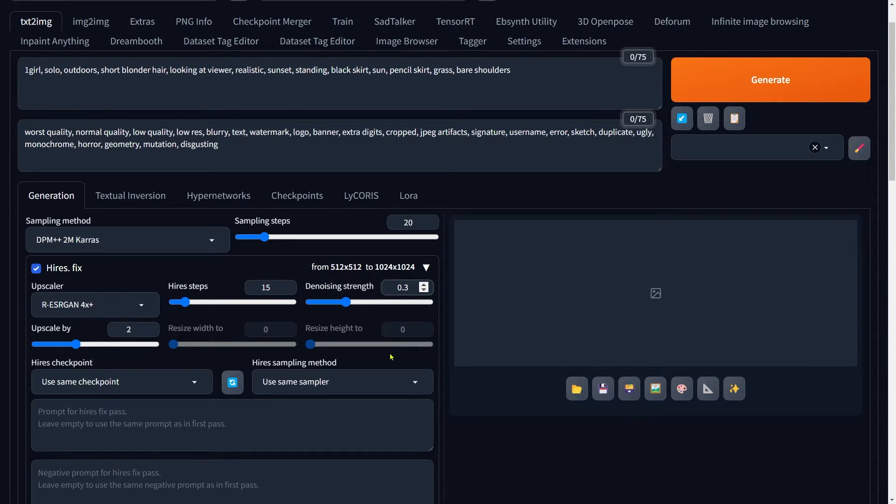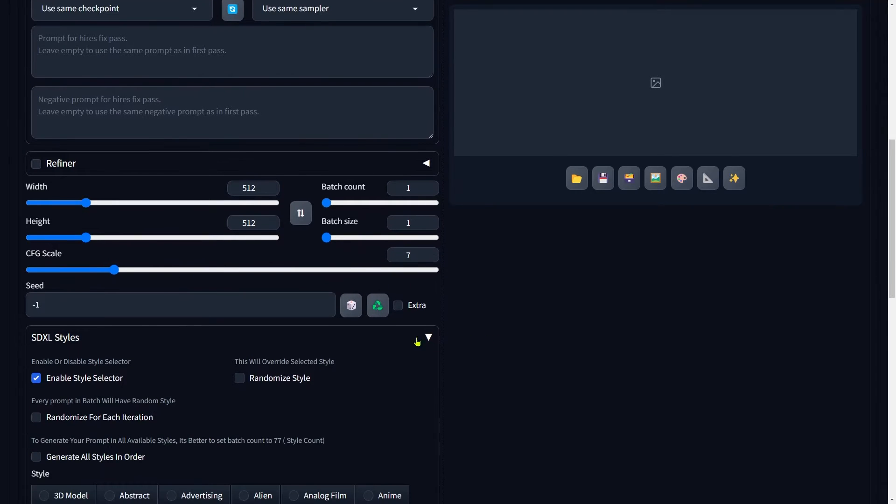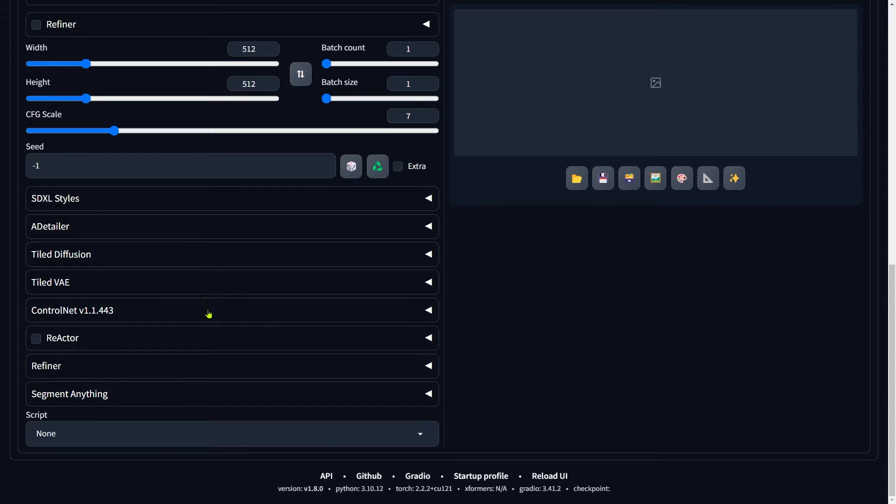As for the seed, we are keeping it random to add a little unpredictability to our results. Now, we are hitting the most crucial step: setting up ControlNet.